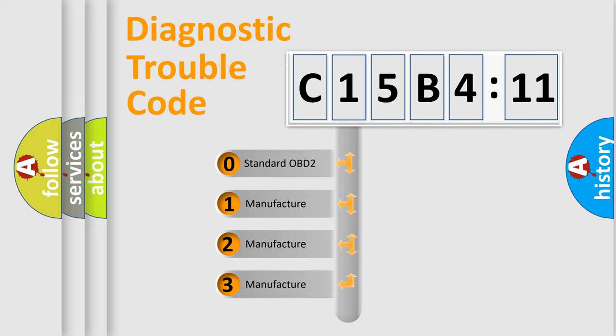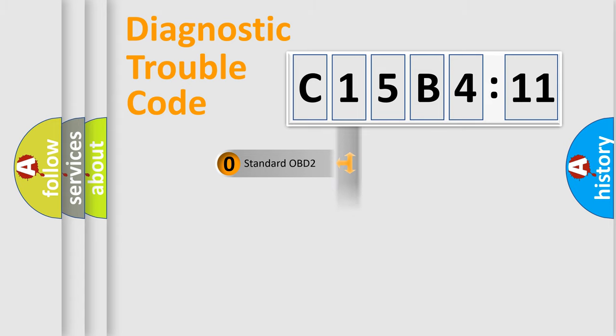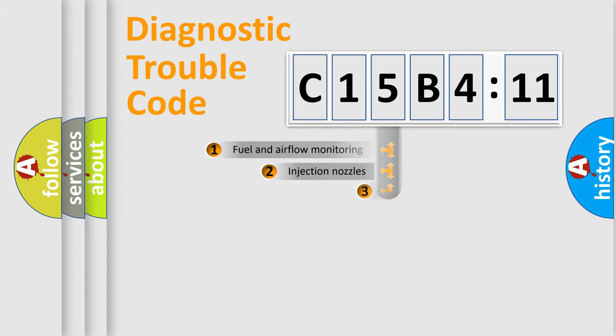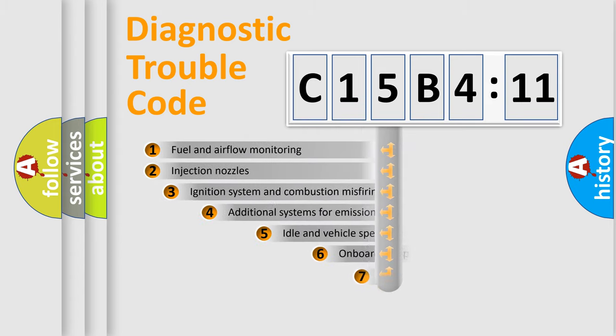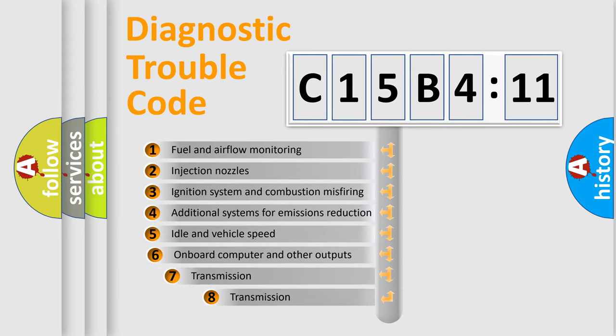If the second character is expressed as zero, it is a standardized error. In the case of numbers 1, 2, 3, it is a more specific expression of the car-specific error.